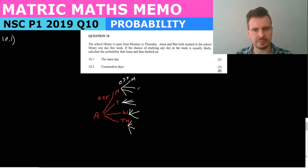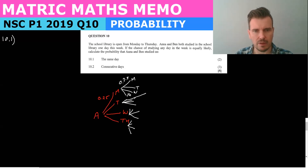So we have Monday, Tuesday, Wednesday, Thursday for Anna, and then Monday, Tuesday, Wednesday, Thursday for Ben — each with probability 0.25.